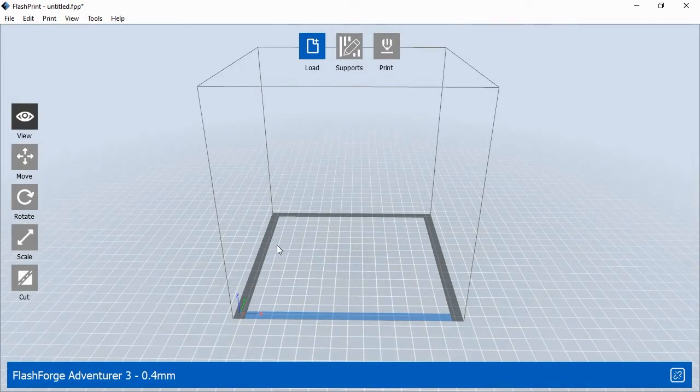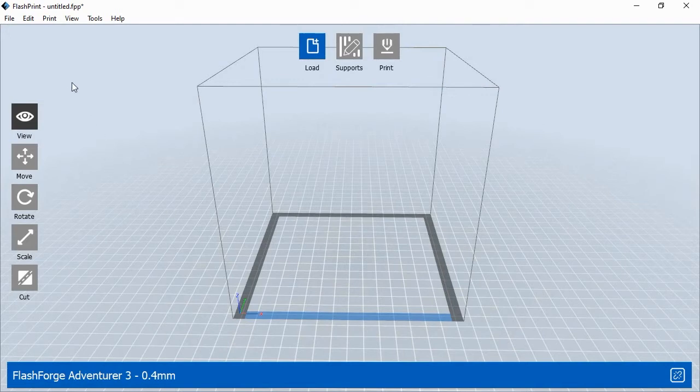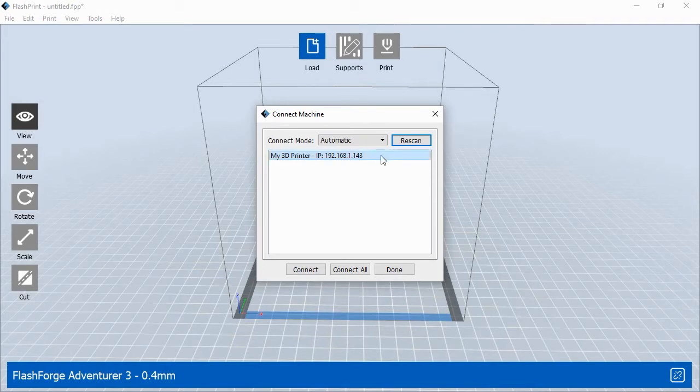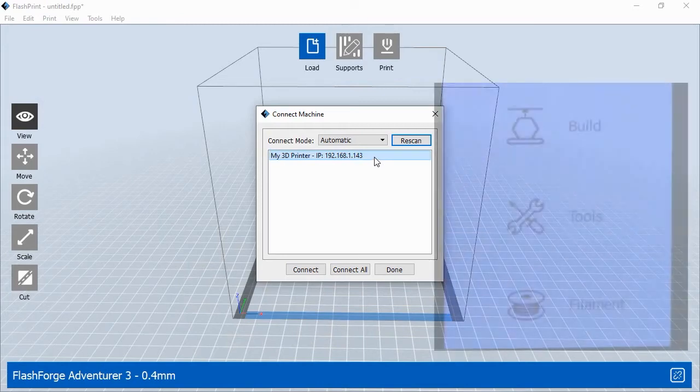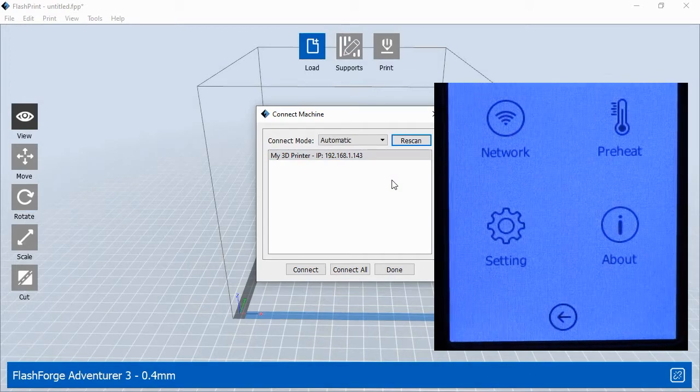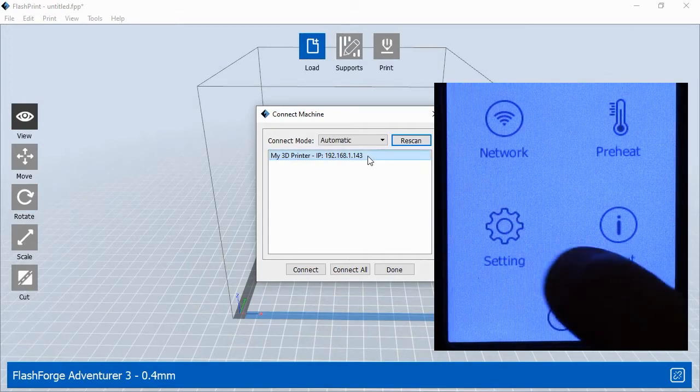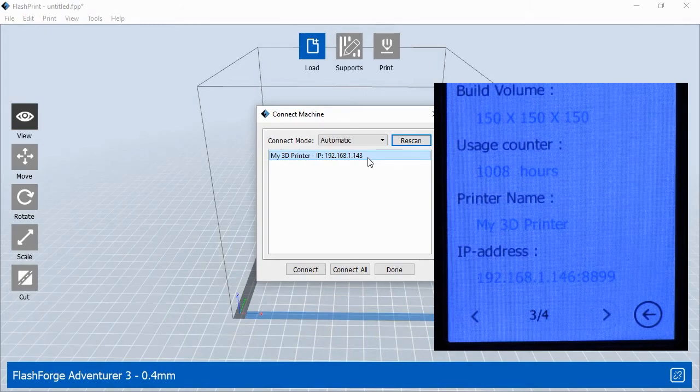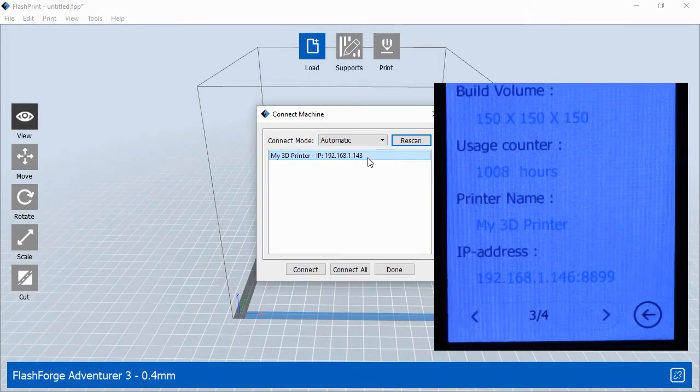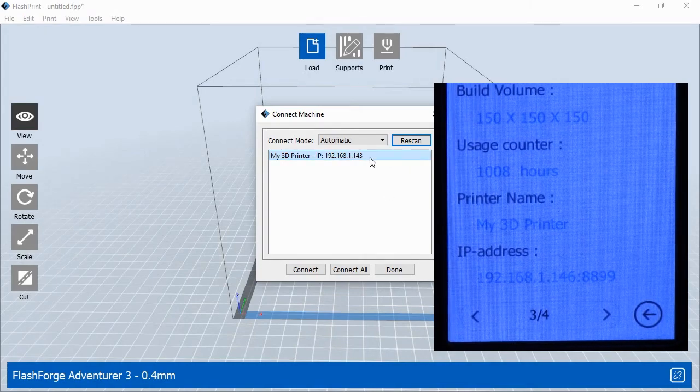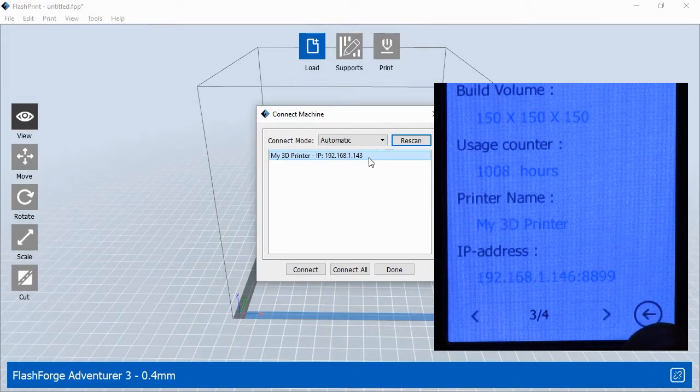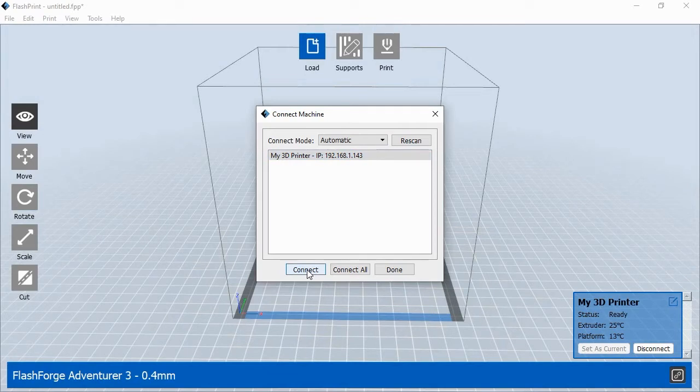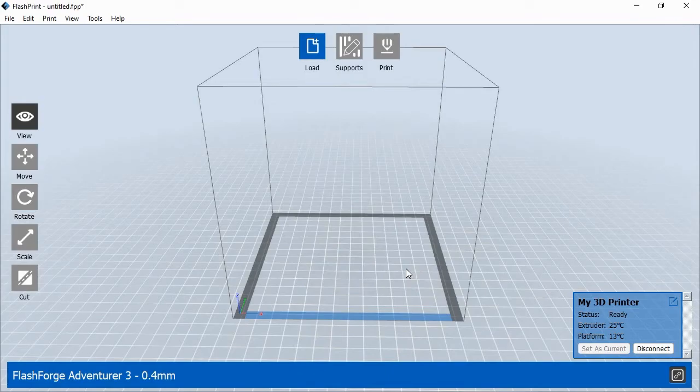Before you can print, you'll need to connect FlashPrint to your 3D printer. If you've already connected your printer to your Wi-Fi network, you'll choose Print and Connect Machine from the main menu. This shows a pop-up window with the printer's IP address. To find out your printer's current IP address, go to the printer and select Tools, then About from the printer's touchscreen menu. In the About section, press the right arrow button two times to see the printer's current IP address for the Wi-Fi network. This is the number you'll need to enter into FlashPrint's Connect Machine pop-up window. Once you've entered the correct IP address, click the Connect button. After FlashPrint has connected to the 3D printer, the printer's status box will appear in the lower right corner of the software. Click Done to close the pop-up window. Now you are ready to print to your 3D printer.